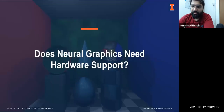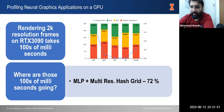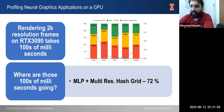We asked the question: does neural graphics need hardware support? To understand the performance aspect of neural graphics, we profiled these applications on GPUs. Our profiling shows that rendering high-resolution frames, even on powerful GPUs like the RTX 3090, can still take several hundred milliseconds. By analyzing the kernel-level performance breakdown, we can identify the main areas where these milliseconds are spent, and those areas are MLP and input encoding.